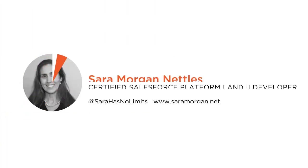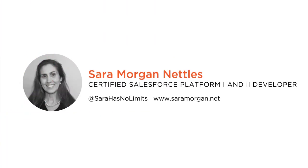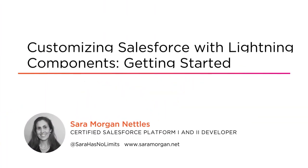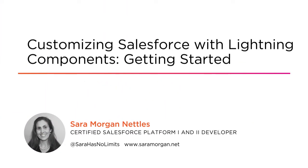Hello everyone. My name is Sarah Morgan Nettles and welcome to my course, Getting Started Customizing Salesforce with Lightning Components.